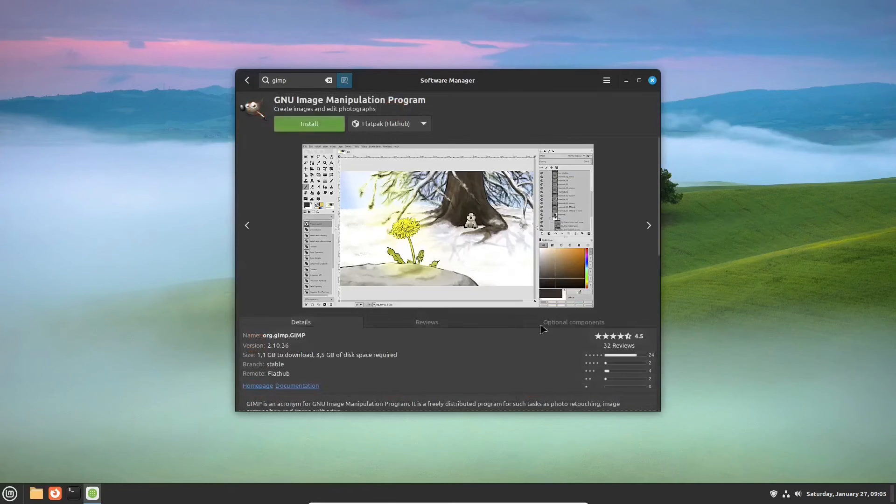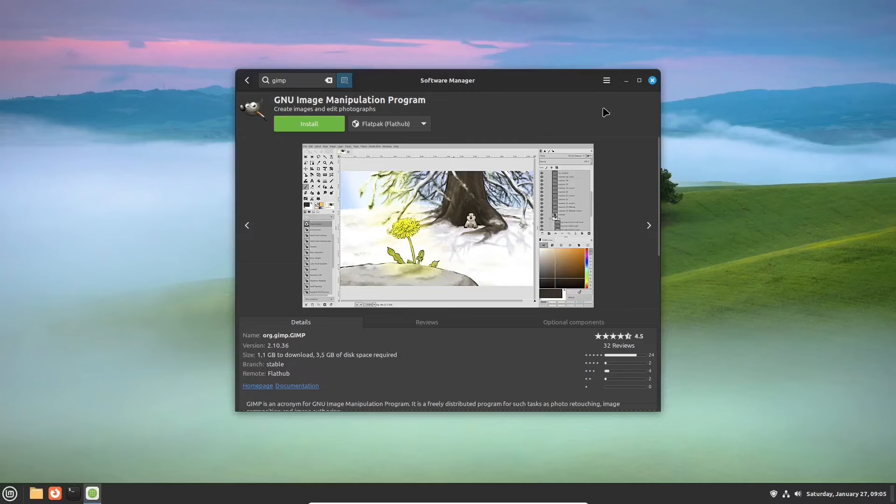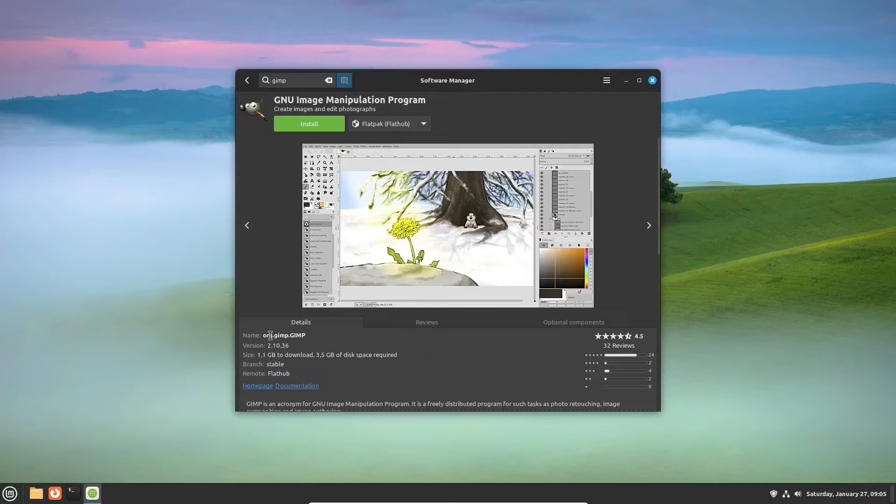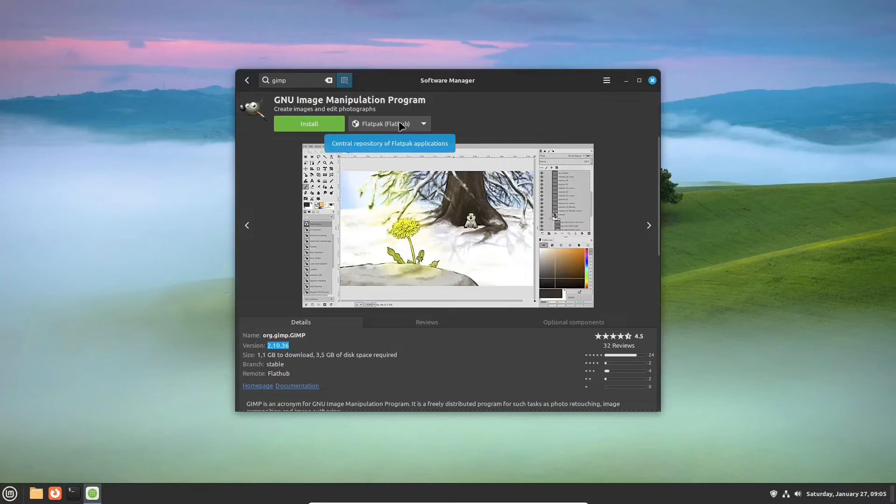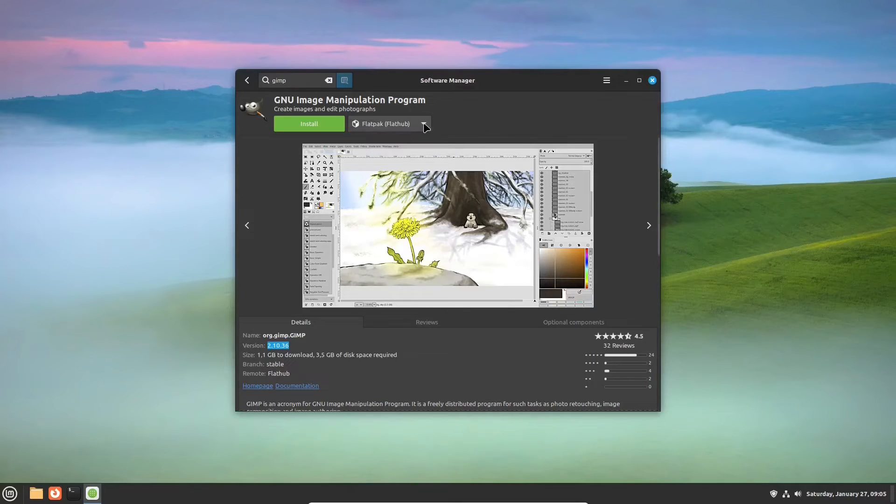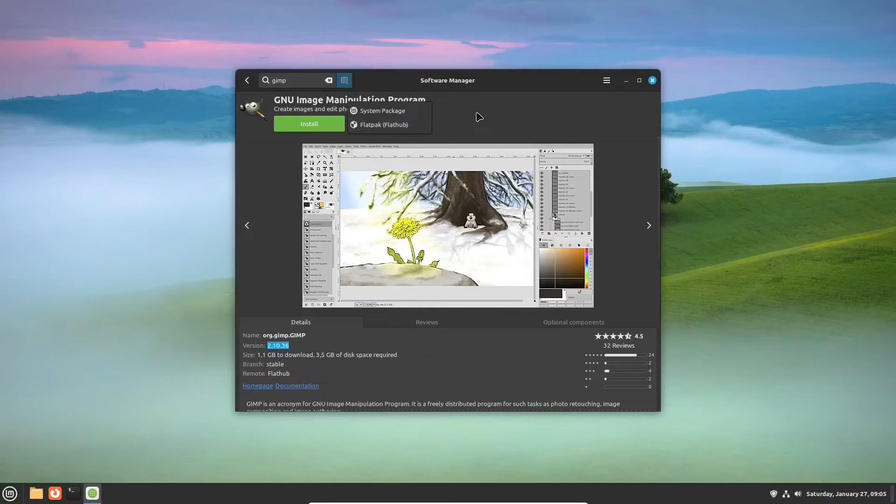And now, if you're a new user, you need to know that you will find two versions of GIMP in the software app. One is from Flathub, which is a popular platform for distributing sandboxed, automatically updating Linux apps. Here, the Flatpak format version of GIMP is 2.10.36.